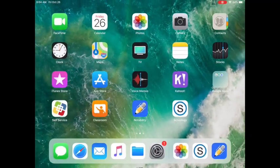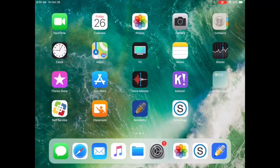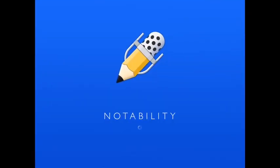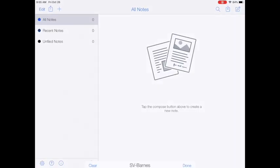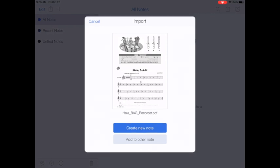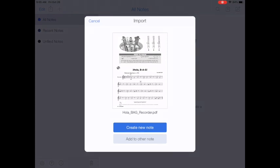So we're going to open up Notability and once we're here we get an import screen. Now this is the picture of the PDF that I want and below a couple of choices. Create new note or add to other note. Since I'm just starting with this I'm going to create a new note.